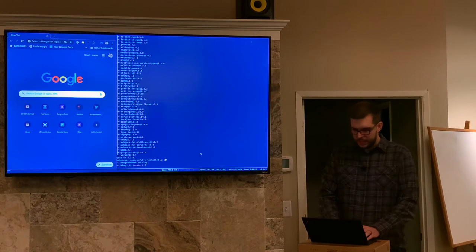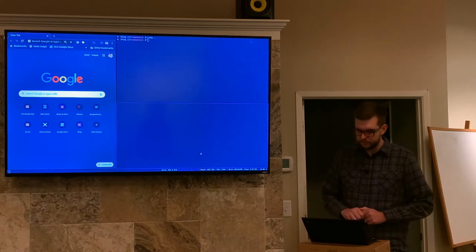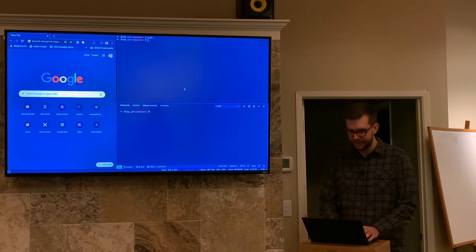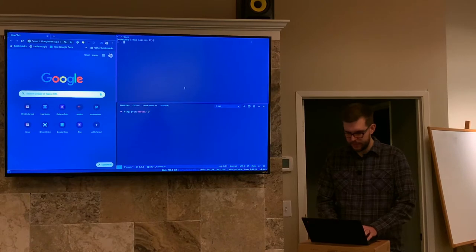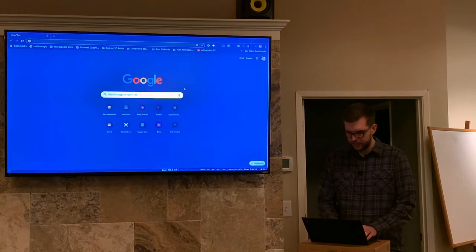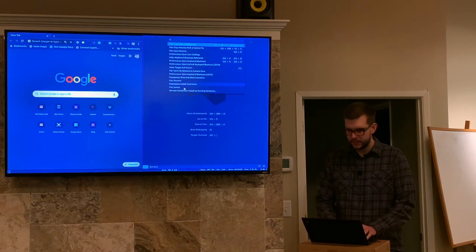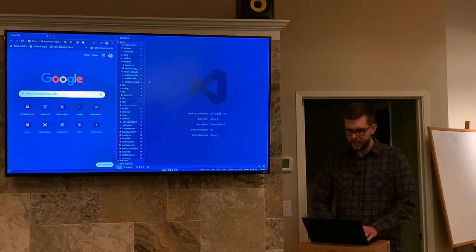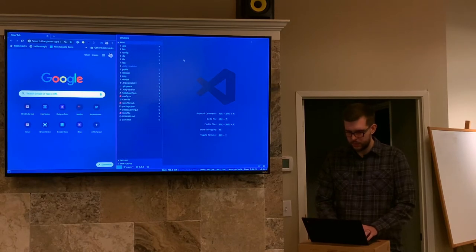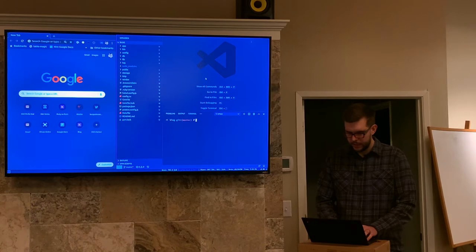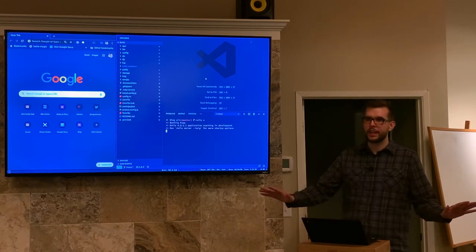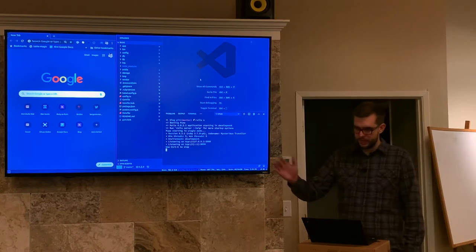Now we're going to cd into our blog directory and open up an editor. I'm using VS Code. I'm going to open a terminal here. The first thing I'm going to do before anything else is start a Rails server so we can see what we have. We run rails s — s is short for server, or you can type rails server. By default we're at localhost port 3000.